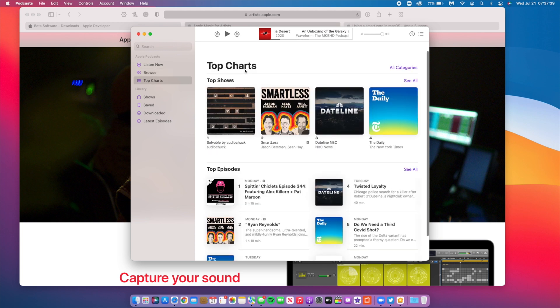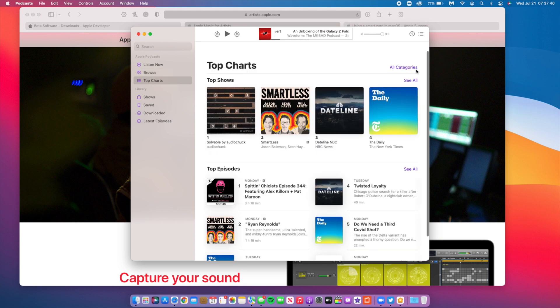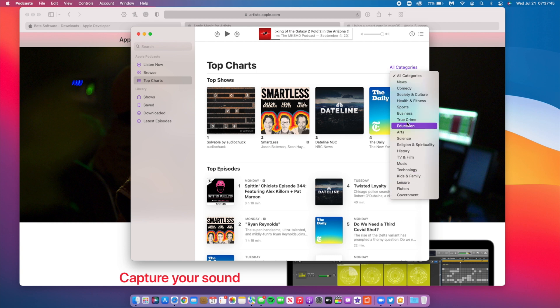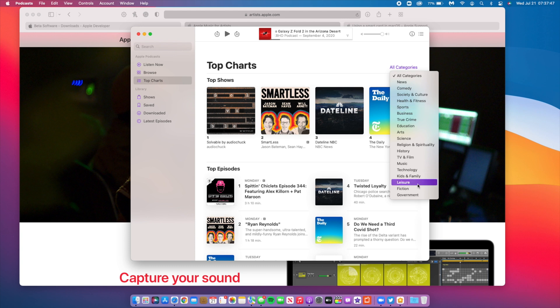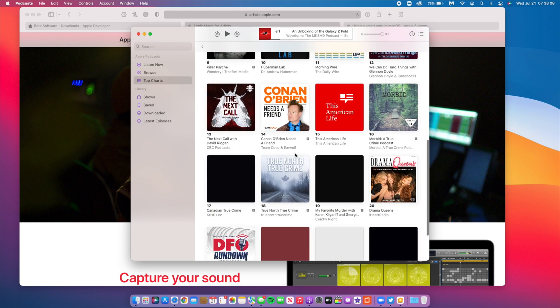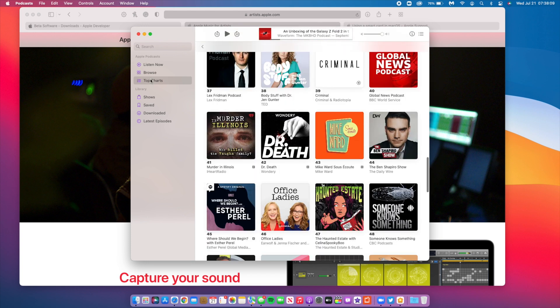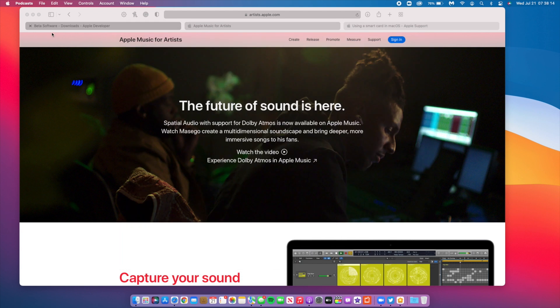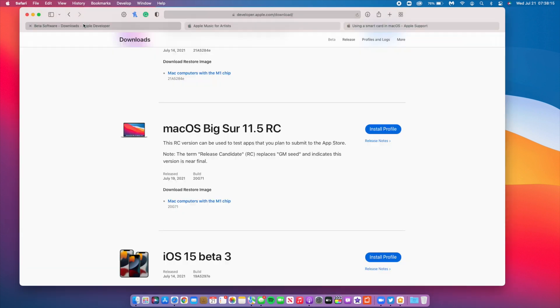You can also see the latest podcasts here. There's a place where you can see the top charts, and here you can actually see all the categories better. There's better sorting when it comes to the Podcast app. Some sections have been added compared to what we have on 11.4. That is the podcast app: it just received some updates, nothing major, just minor.